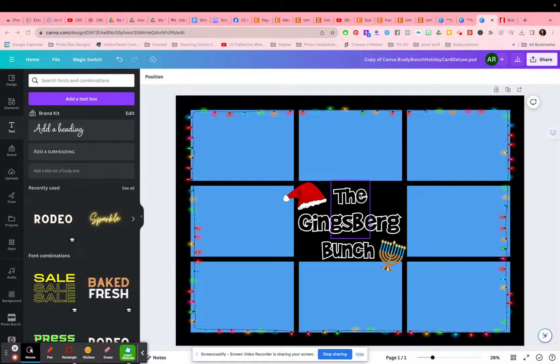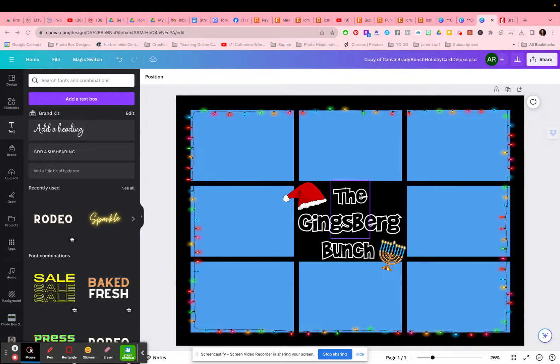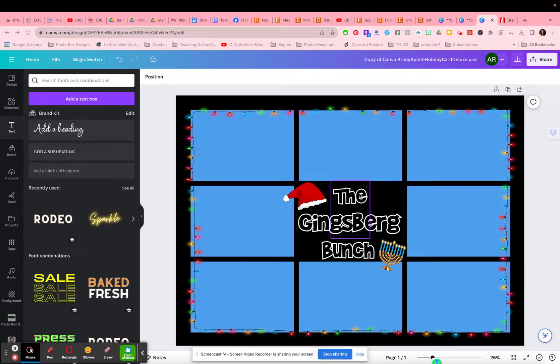Hi, it's Elisa from Photobox Designs. I'm here to show you an unpacking of our very popular Brady style type holiday card, but how you would use this in Canva.